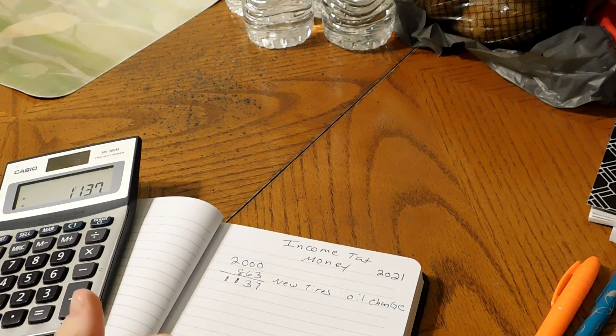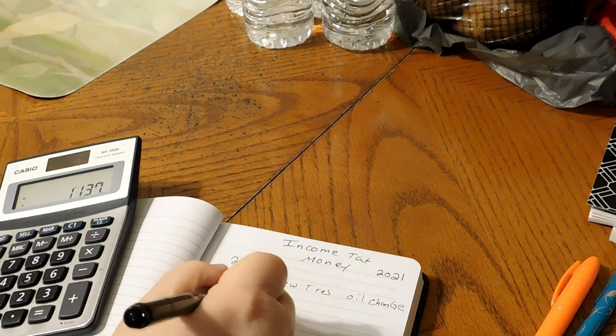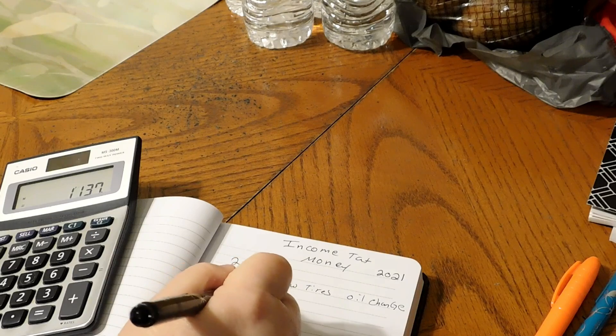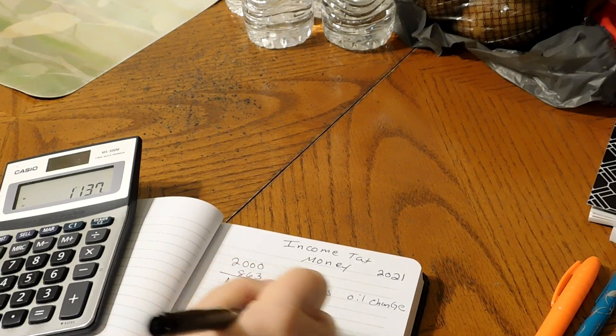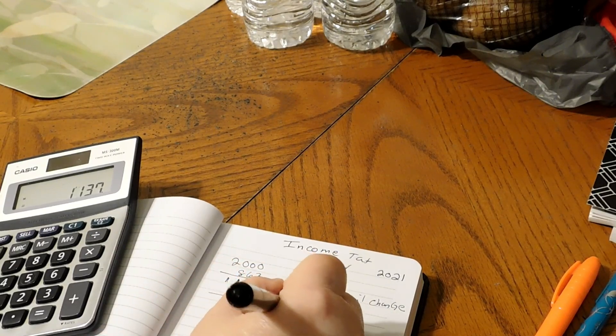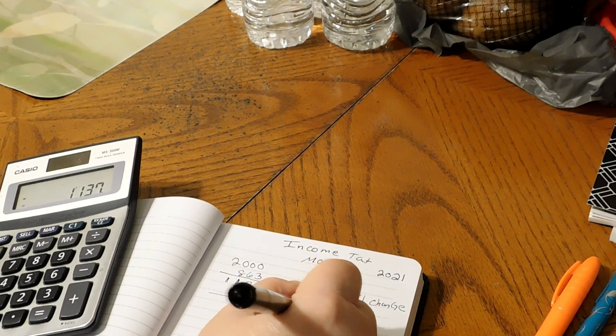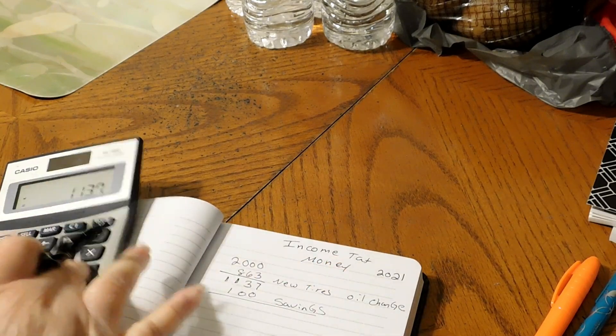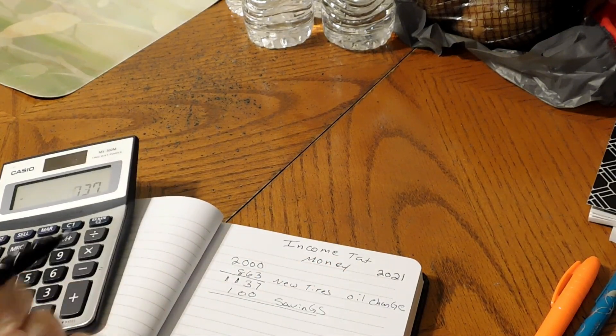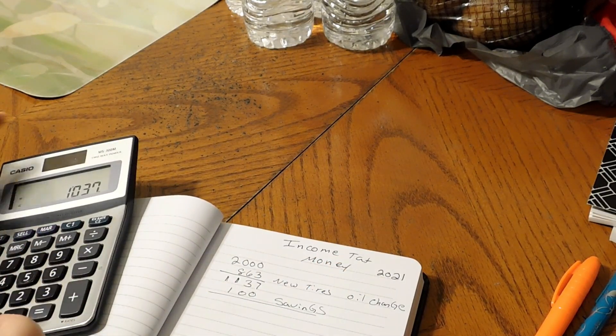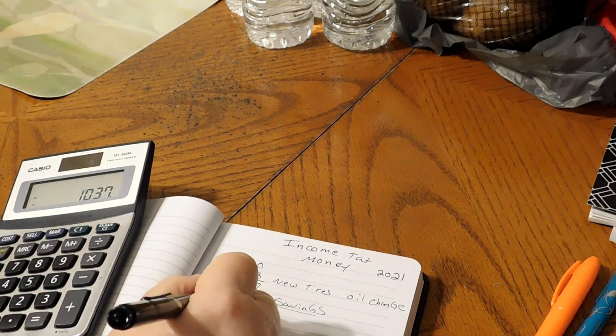Now also, out of that, we took $100 and put that right into savings. So minus $100 would be $1,037.